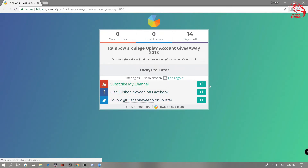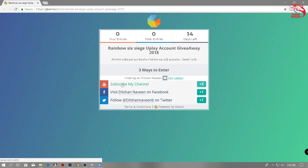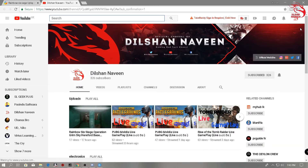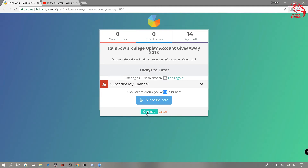So if you want to subscribe to the channel, you can subscribe to the channel and like the Facebook page. Make sure that you are subscribed to the channel and share with your friends. So don't forget to subscribe to the channel.